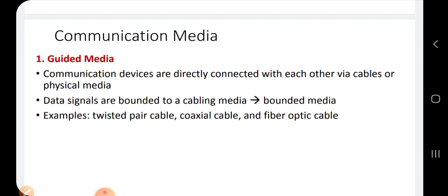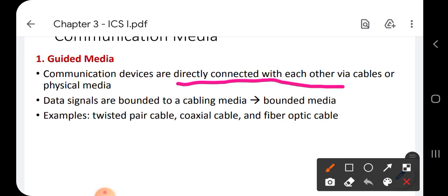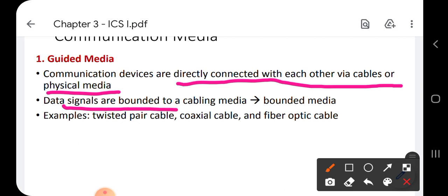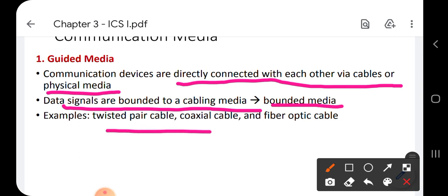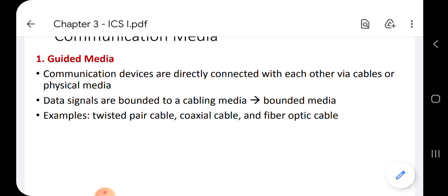Guided media means communication devices are directly connected with each other via cables — that is, through a physical medium. They are not connected through air or wirelessly. Usually in local area networks, computers are connected through cables. Data signals are bounded to the cabling medium, which is why guided media is also called bounded media. Examples include twisted pair cable, coaxial cable, and fiber optic cable.